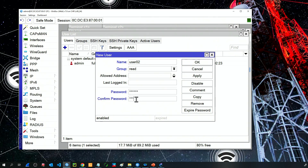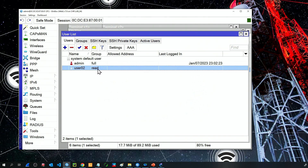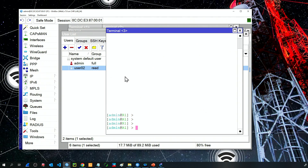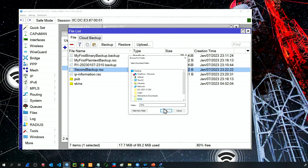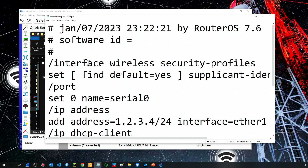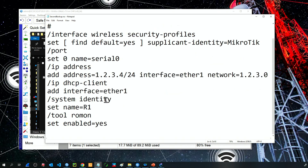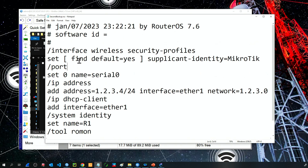Now I have a user with a password. I'll create a plain text backup with 'export file second-backup' and press Enter. After downloading the file and opening it, let's look for the user I just created. You can see there is no user information in the plain text backup, because that information is not included by default.